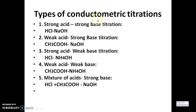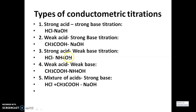Next, types of conductometric titration. The first one is strong acid versus strong base — HCl versus NaOH. The second one is weak acid versus strong base — acetic acid versus NaOH. The third one is strong acid versus weak base — HCl versus ammonium hydroxide. The fourth one is weak acid versus weak base — acetic acid versus ammonium hydroxide. The fifth one is mixture of acids versus strong base — HCl plus acetic acid versus NaOH.